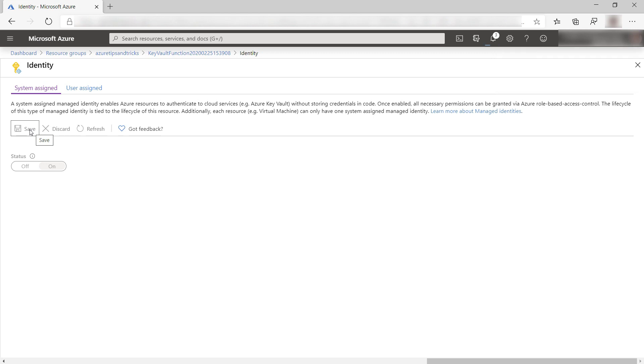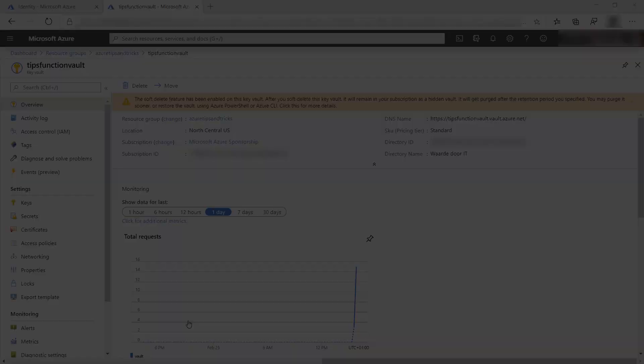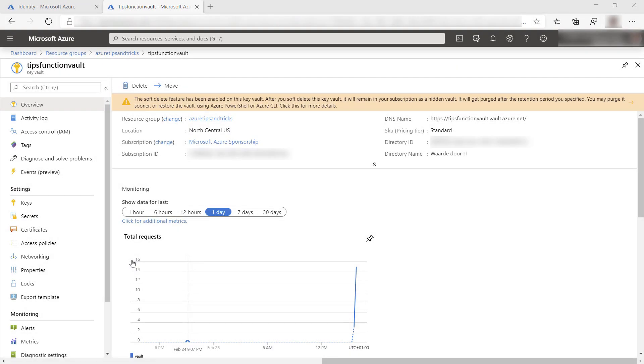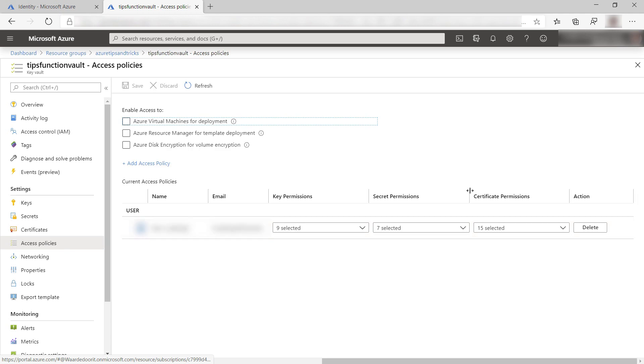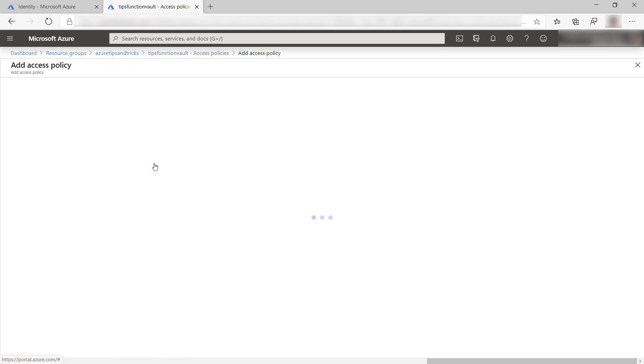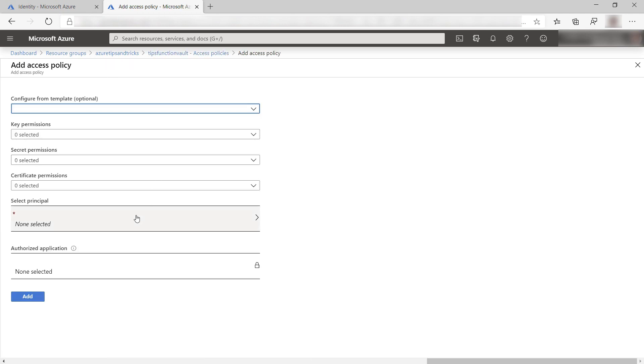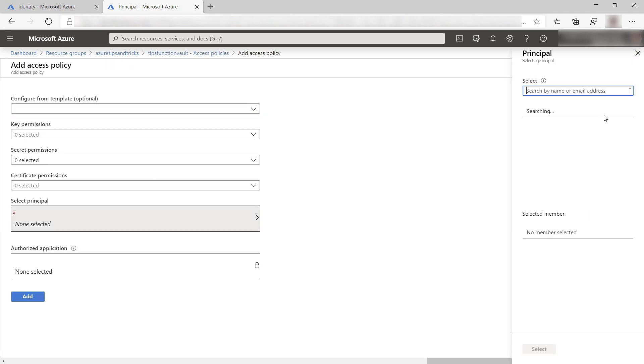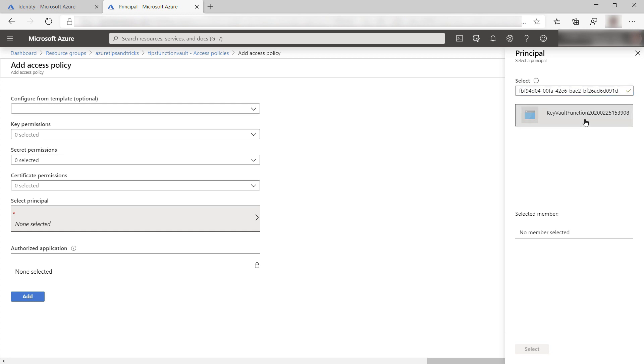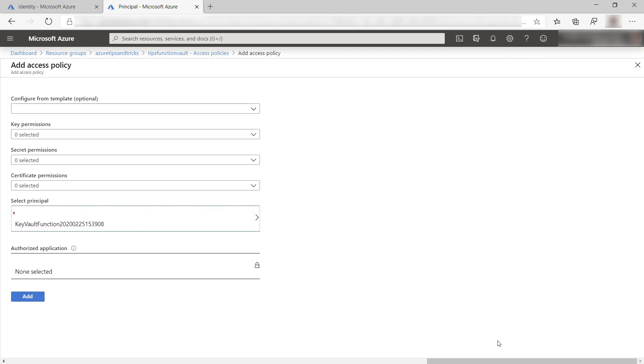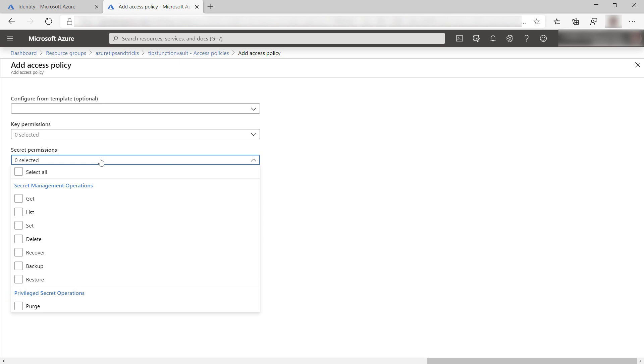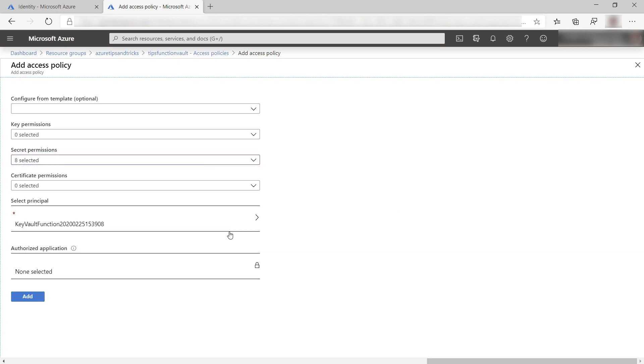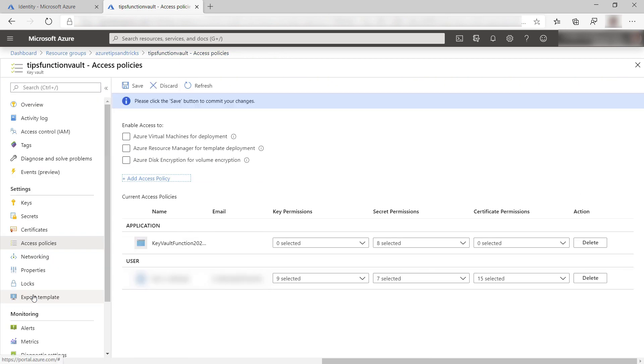Now back to the key vault that has now been deployed. In here, let's go to Access Policies and let's add one here. I'm going to add an access policy for the Azure Function Managed Identity, this one. And this one will be able to do whatever it wants with key vault secrets. And save it.